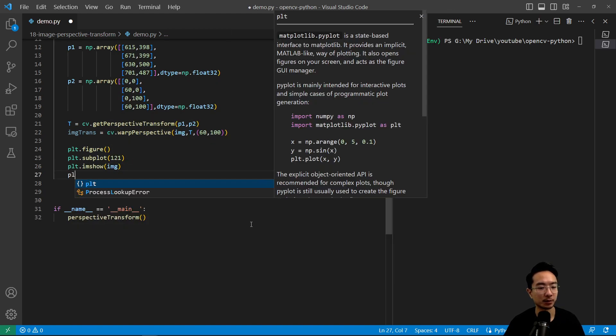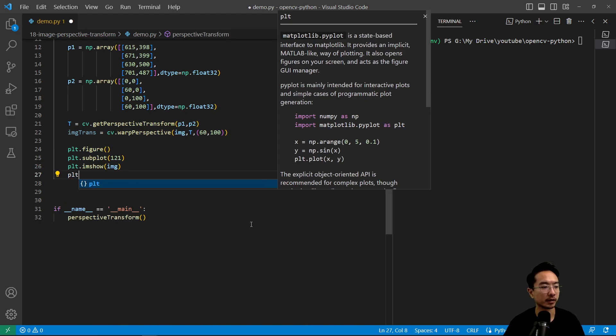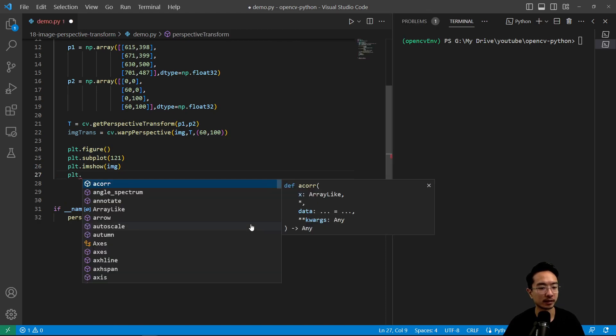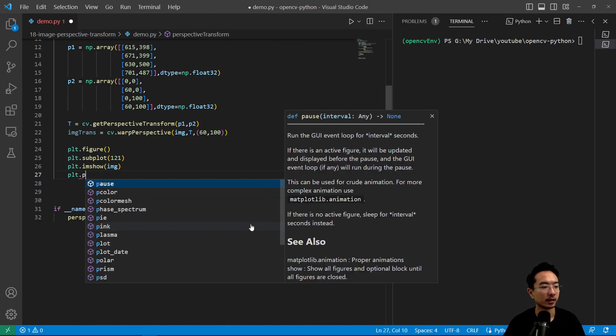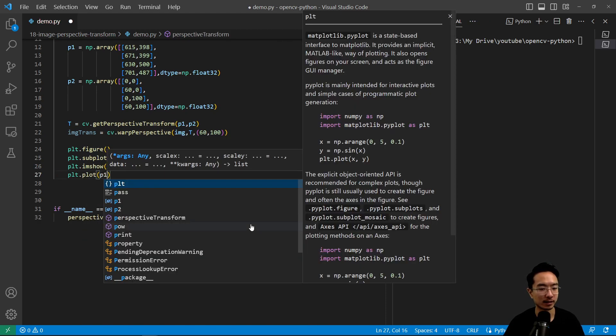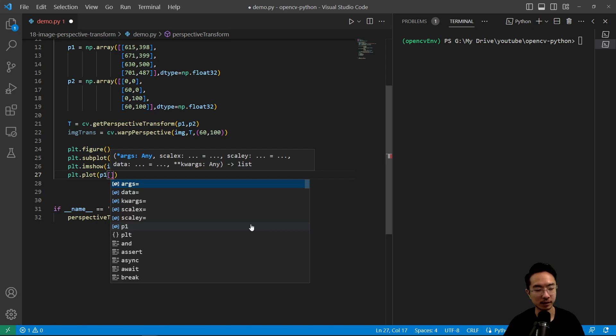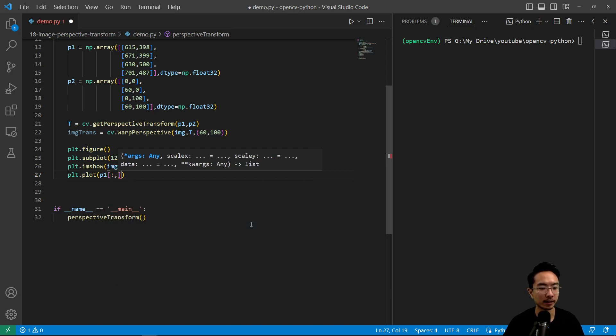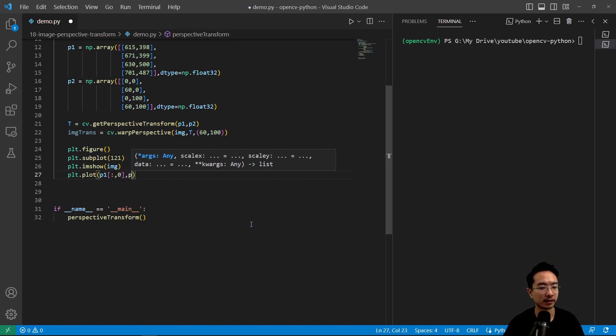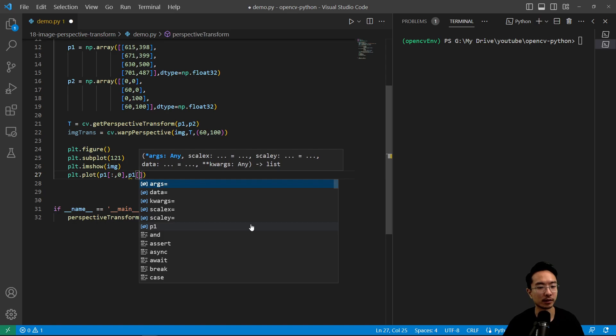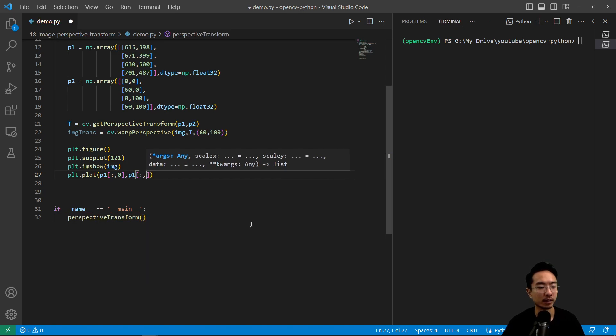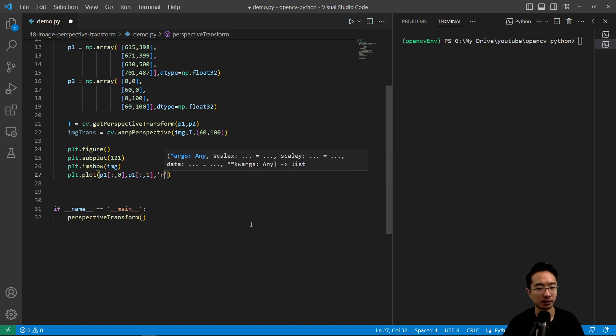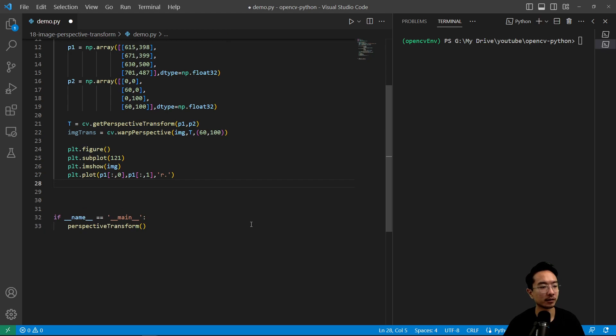And perhaps we want to see the points. So plt.plot, we're going to pass in p1. And then we'll get the x values and then p1, the y values, and then we'll use red points for those.